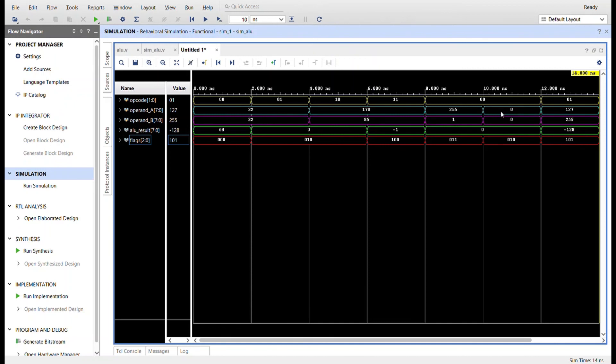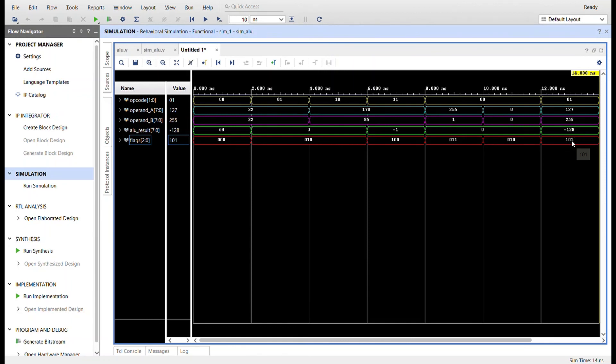And then I'm adding zero and zero. I get zero, I get the zero flag. And then I'm subtracting a higher value number from a lower value number. And I get negative 128. And in this case, the negative flag is set. And also the carry flag is set due to this operation. So there you can see it's all working.